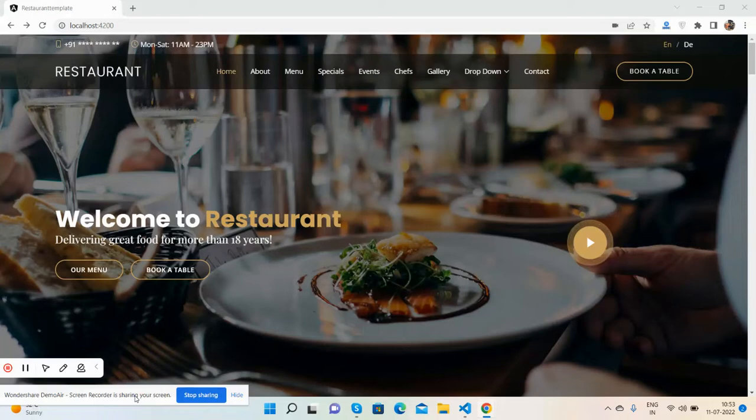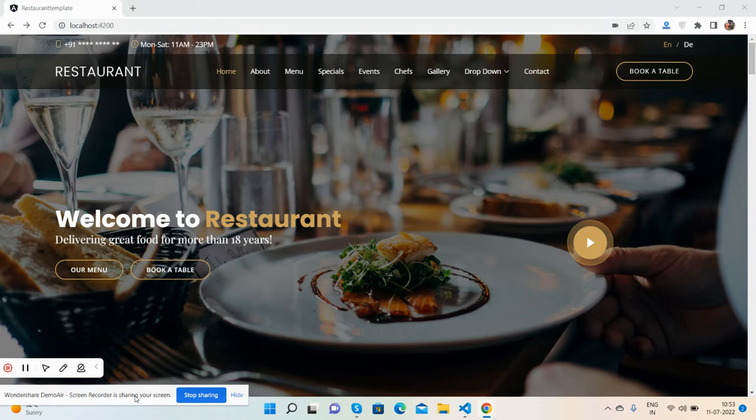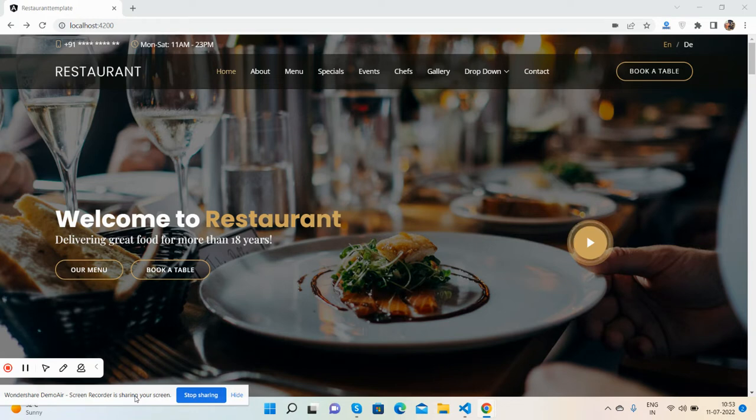Hello guys, how are you? I hope you're doing great and welcome back to my channel Free Templates. In this video I will show you an Angular free restaurant template in Angular 14, totally free. And guys, I will also share the course input link inside this video description.